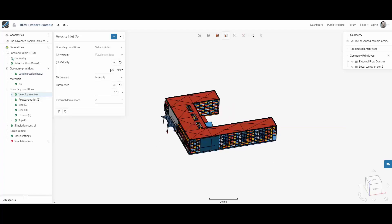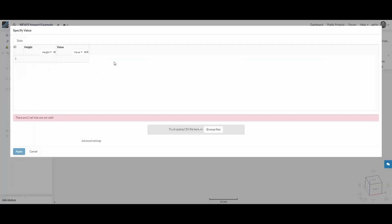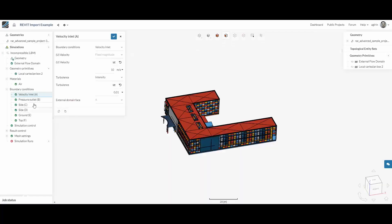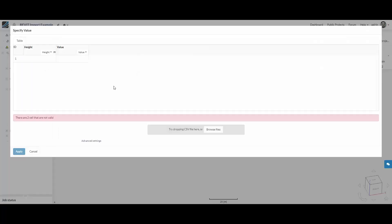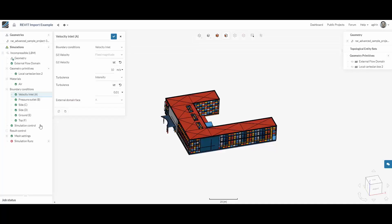We can check our velocity inlet, assign it a fixed value or assign it a value that changes with the height in the form of a table. We can do the same with the intensity of the turbulence and leave the rest of the boundary conditions to their default.